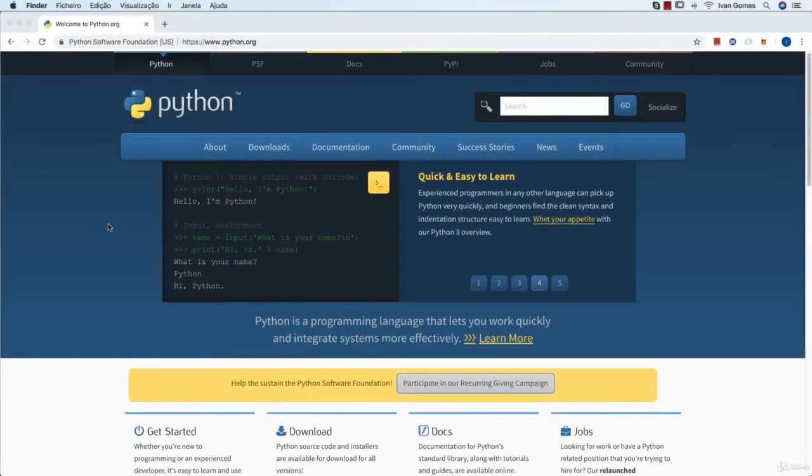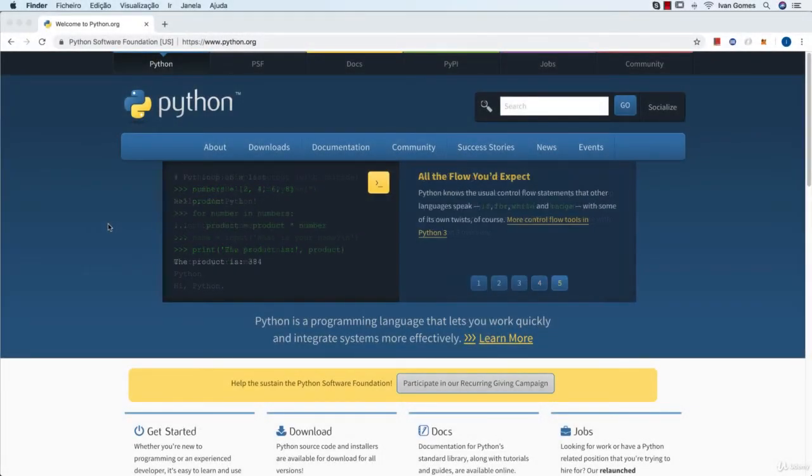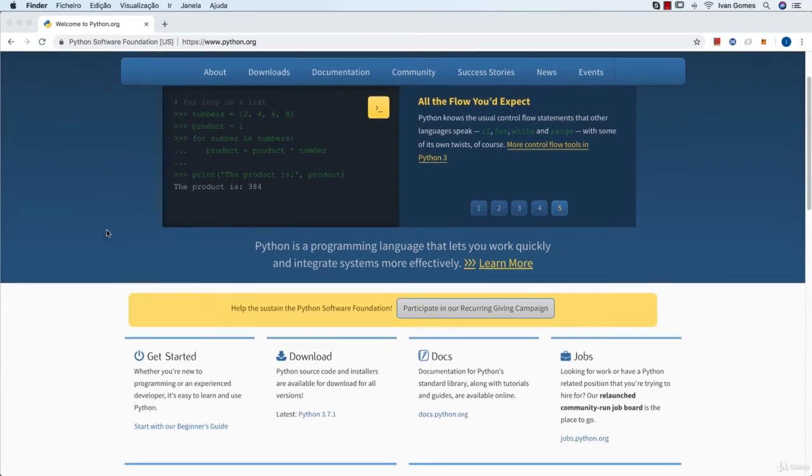Hello, in this lesson I'm going to teach you how to install Python on a Mac. First, go to python.org and locate the download section.